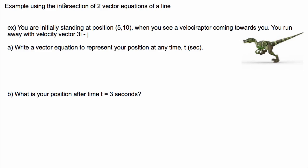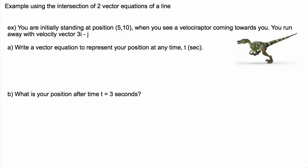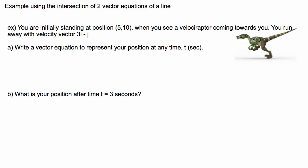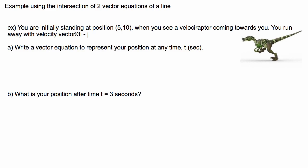We're going to do an example about where two equations intersect. In this velociraptor example, you are initially standing at position (5, 10) in XY coordinates. You see a velociraptor coming towards you — the Jurassic Park version — and it's going to come and kill you. So you run away with a velocity vector 3i minus j.